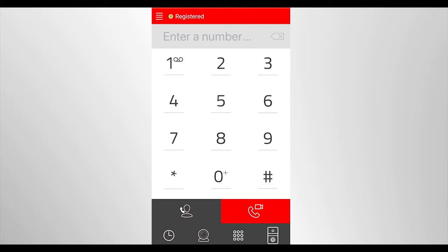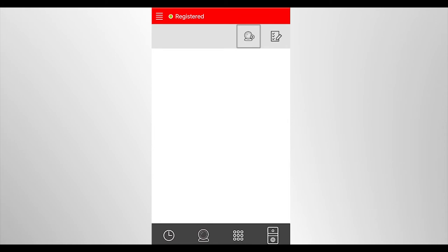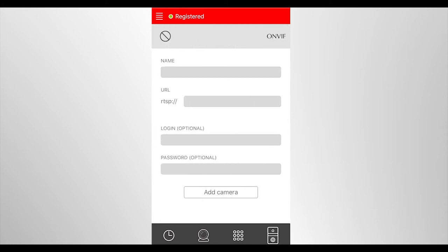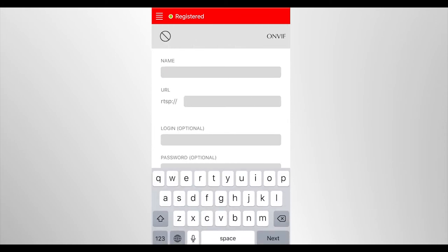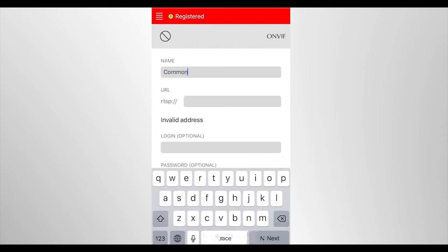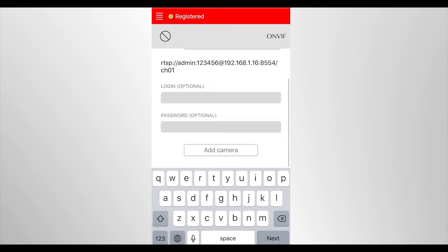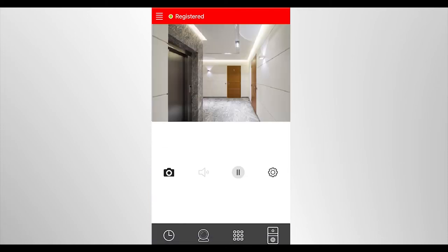First, let's consider the first method. In the application on the mobile device, select the IP camera icon and click on the add icon. Then set an arbitrary camera name, for example, common corridor, RTSP stream of this camera and also login and password if necessary. Link to RTSP camera stream should be taken from the user manual of your camera. Press add camera button and it's ready.